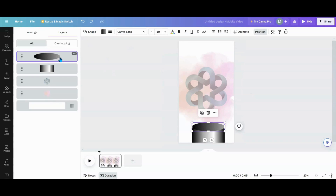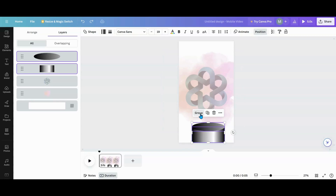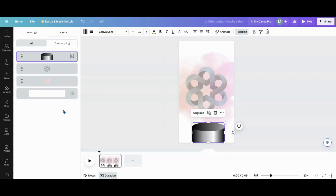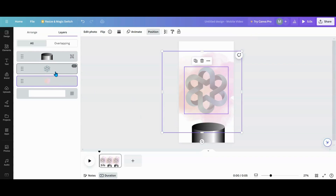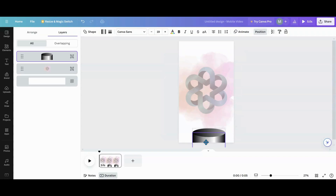I'm going to grab these two with Ctrl and group them together because I want to move the pedestal separately for my animation. The background's not going to move at all. So I'll click out of that, then Ctrl-select and group these two together.